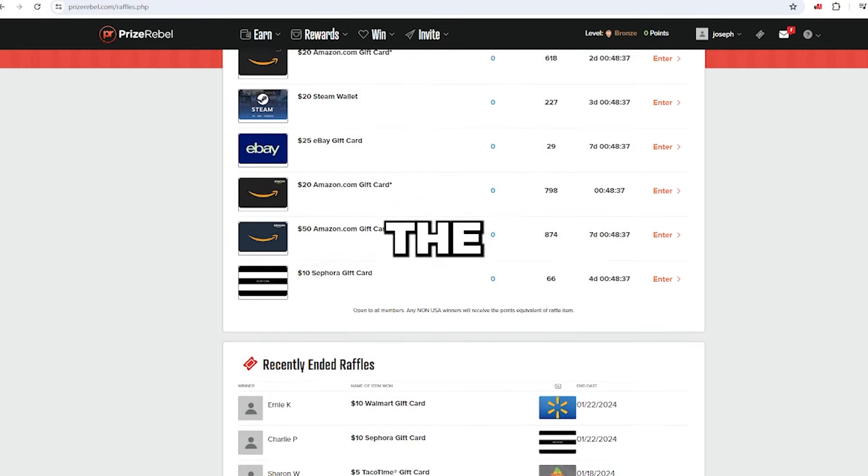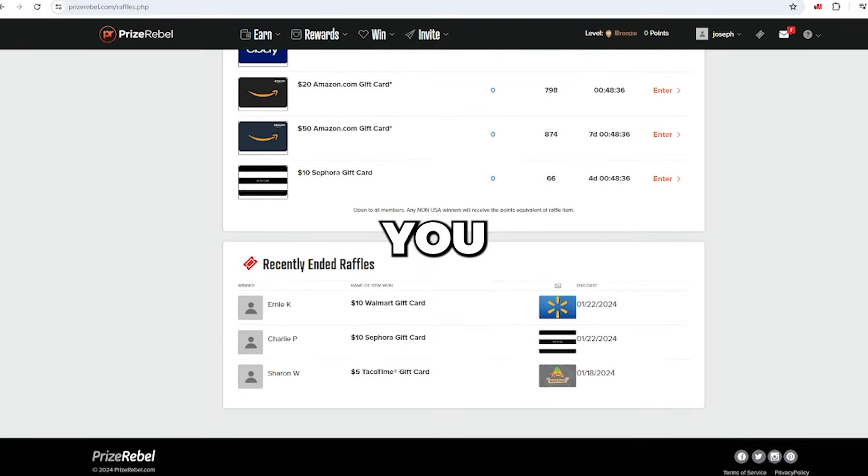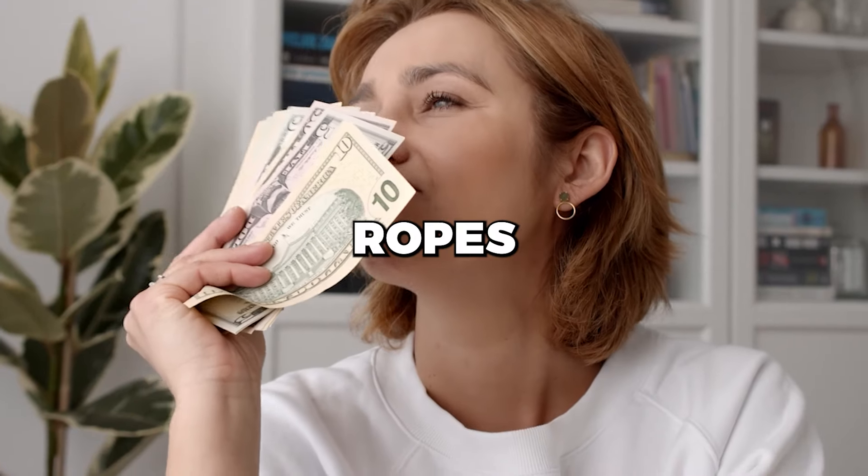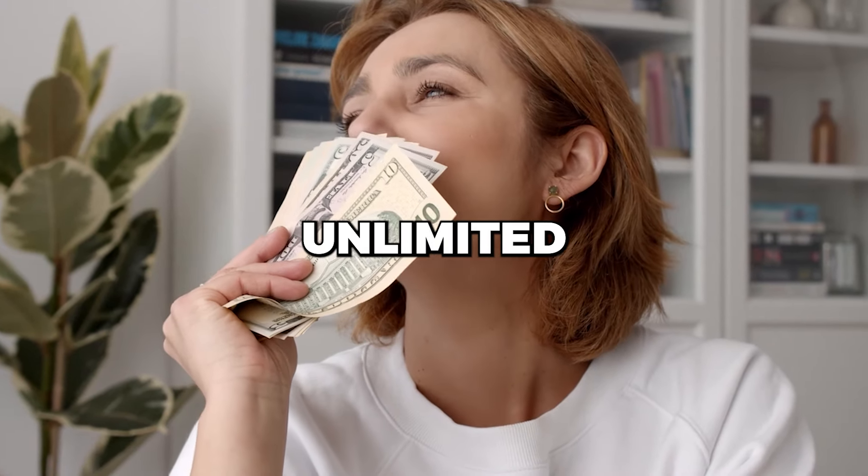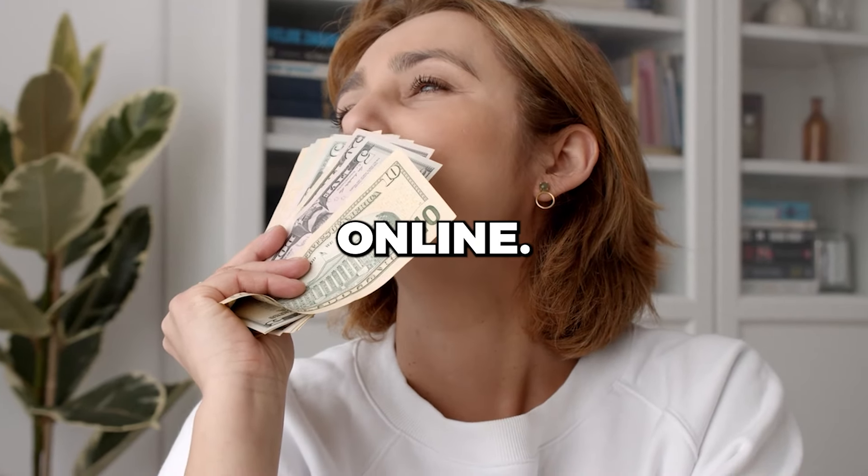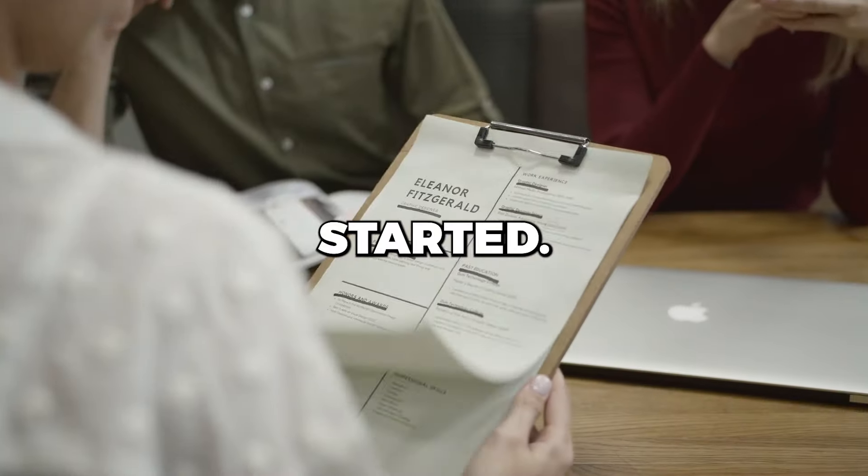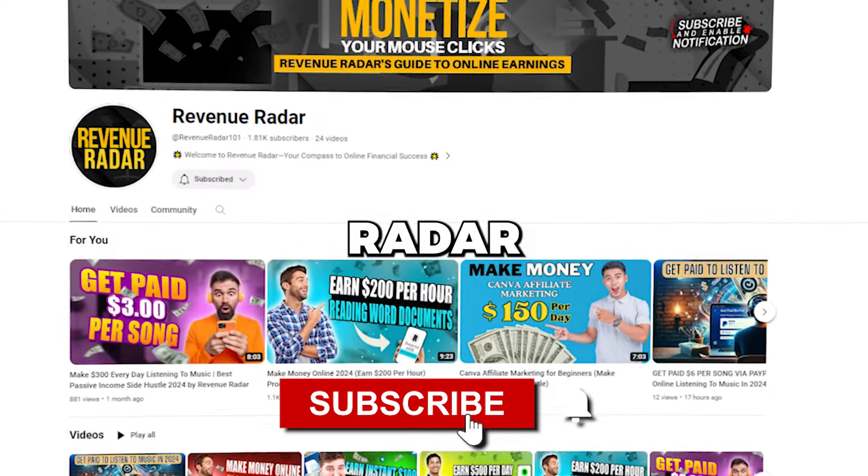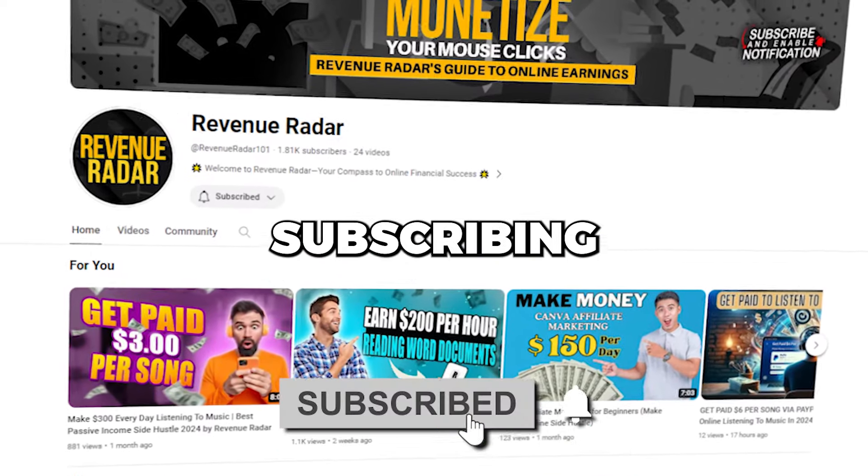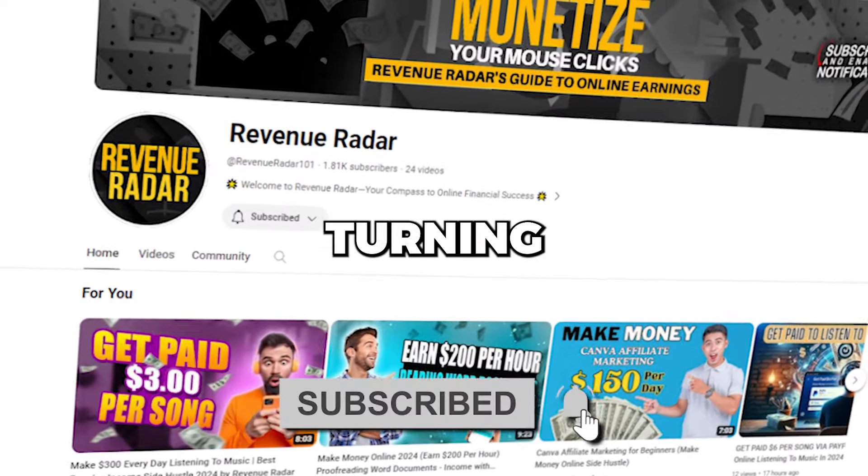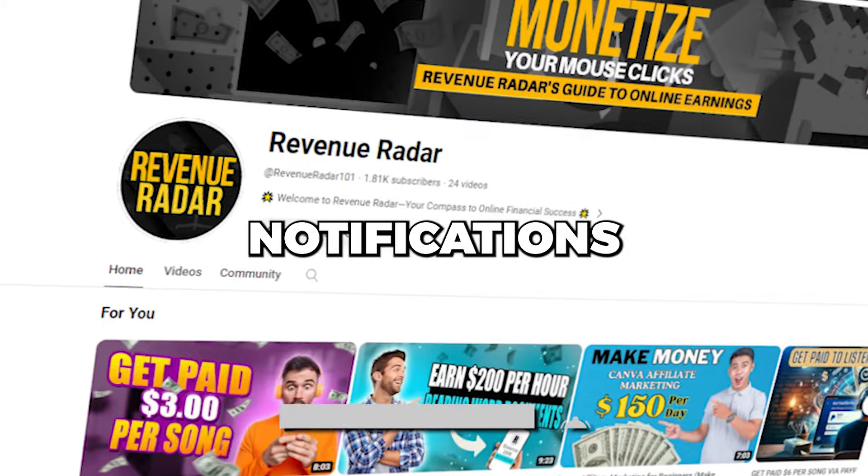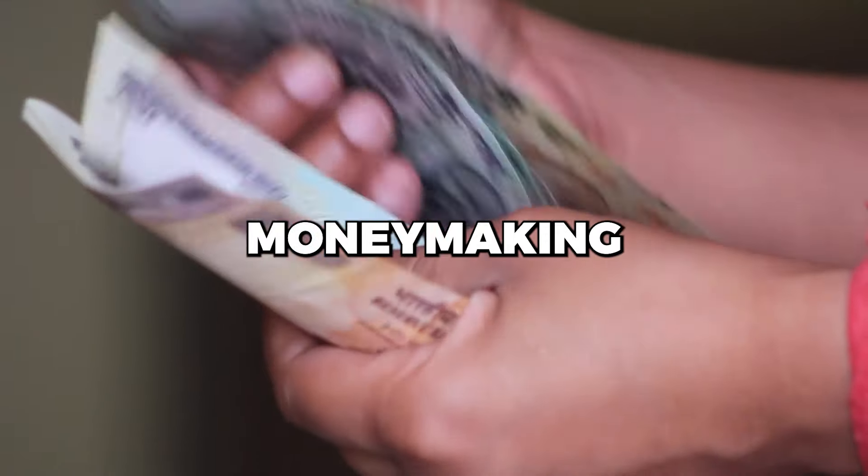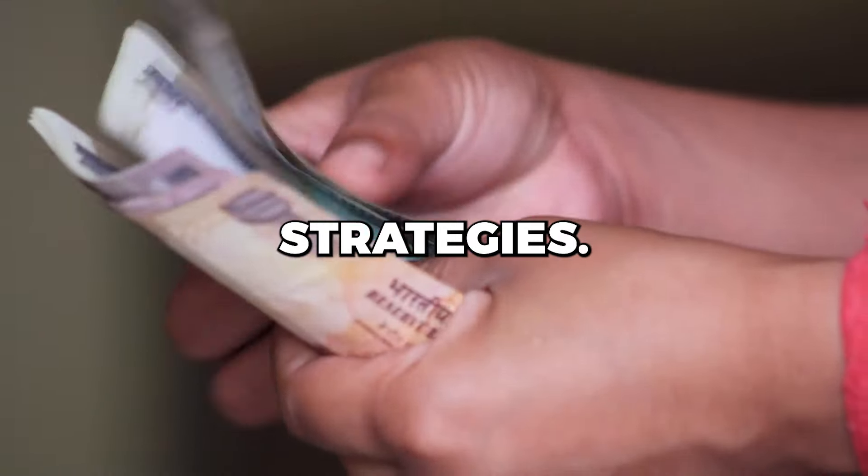We'll guide you through the process, help you refine your skills, and teach you the ropes of making unlimited money online. Ready to get started? Head over to Revenue Radar by subscribing to our channel and turning on video notifications for the latest online money-making strategies.